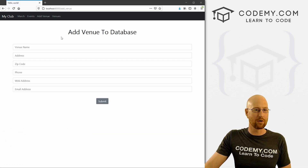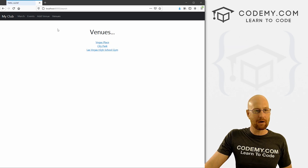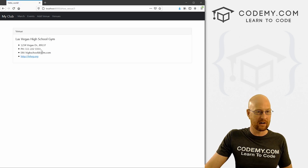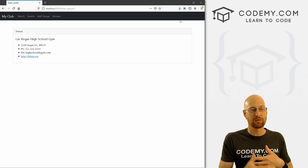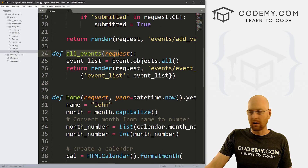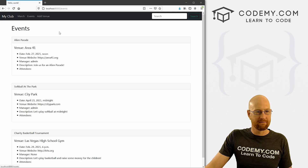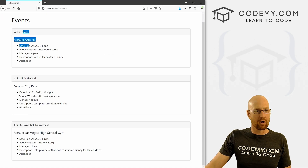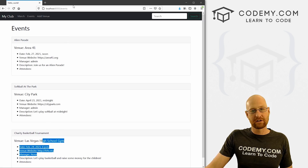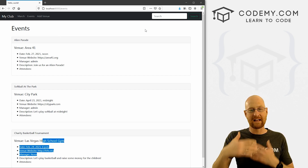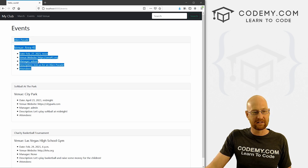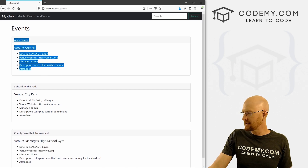In the last video, we created a form to add a venue from the website itself. In this video, I want to show you how to look up individual venues. You can see we've got a list of them here, and we can click on any one and it will automatically go to a page with all the information about that venue. We also created a page for all events. We could do the same thing with our venue page — list all venues and have them clickable, then go to an individual page for each one. So that's what we're going to do. Let's head back over to our code.